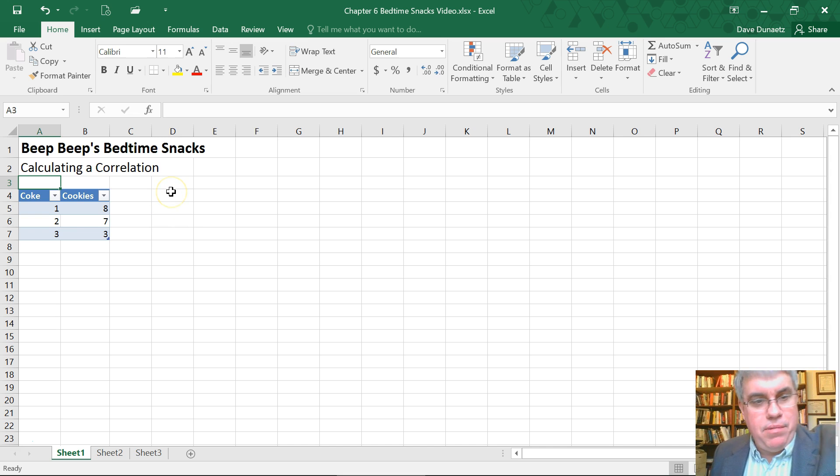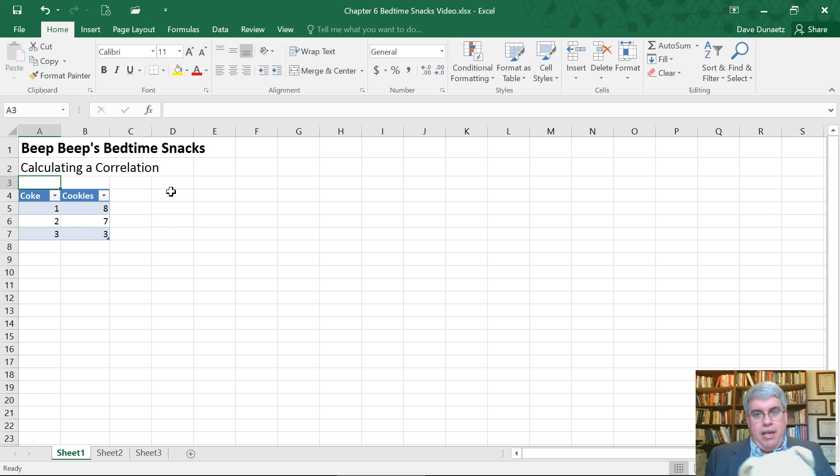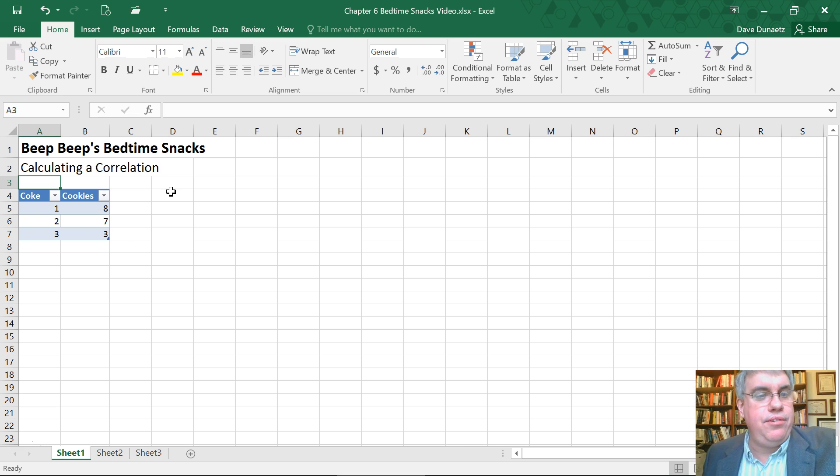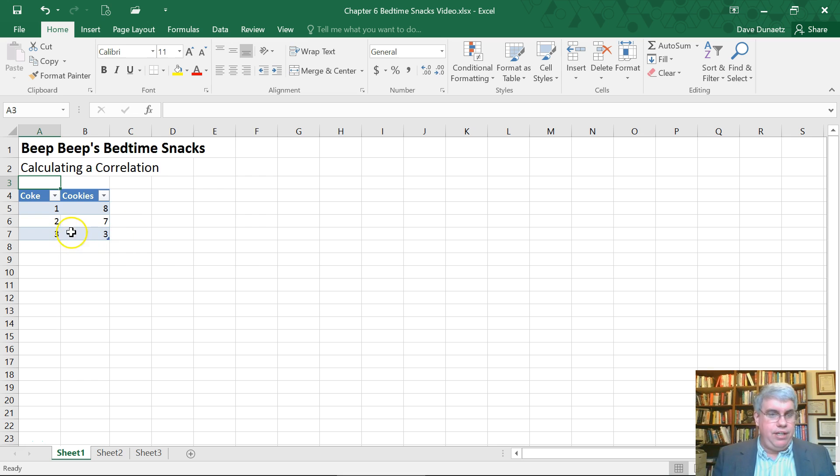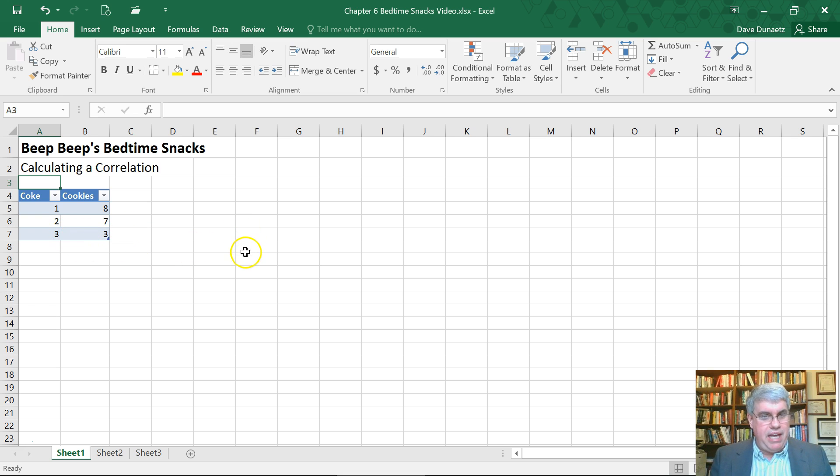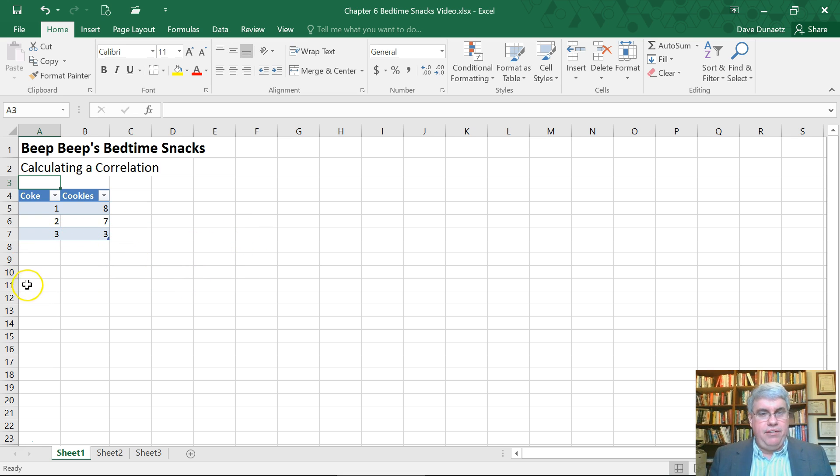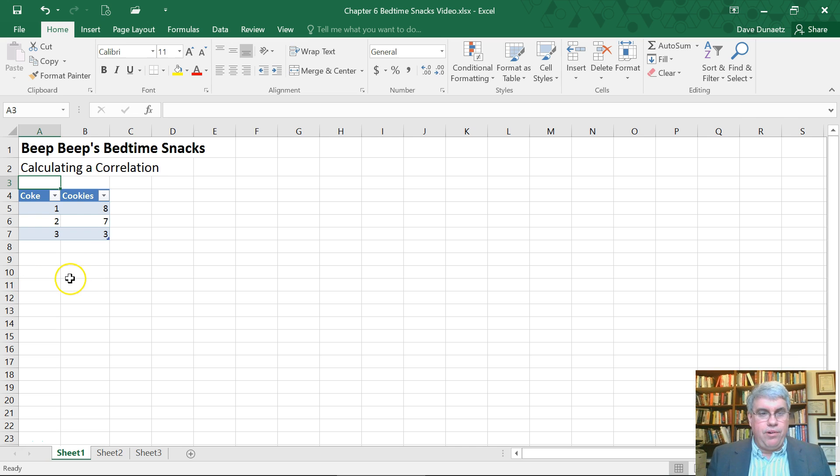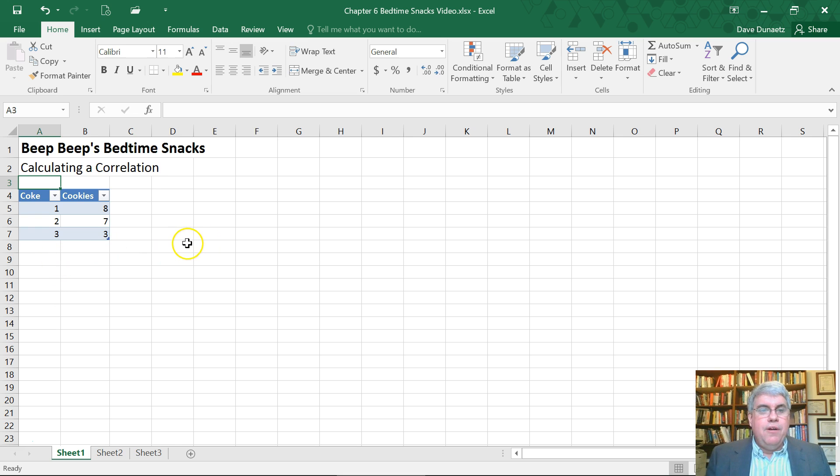Now if you're not familiar with Beep Beep, he's a bear who's studying statistics and he tends to drink Coke and eat cookies before going to bed. And here we have some data on how many cans of Coke and how many cookies he eats for the last three nights before going to bed.